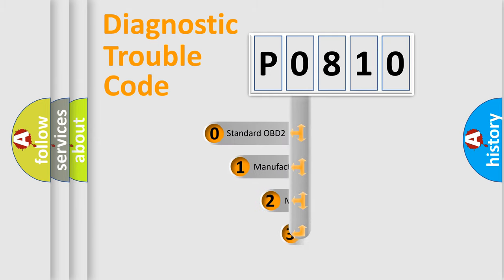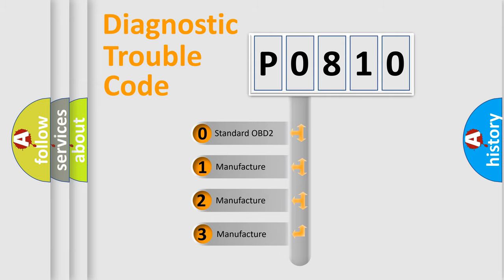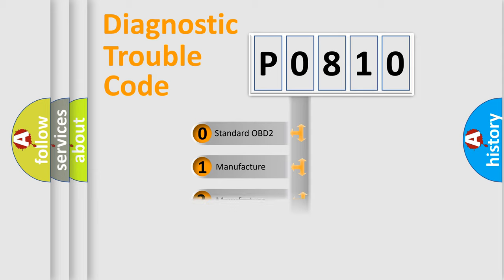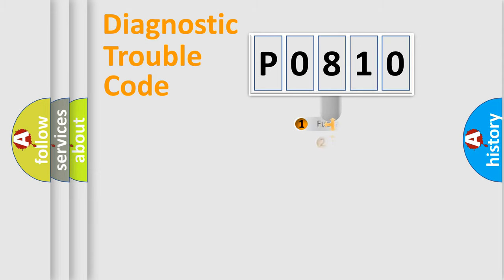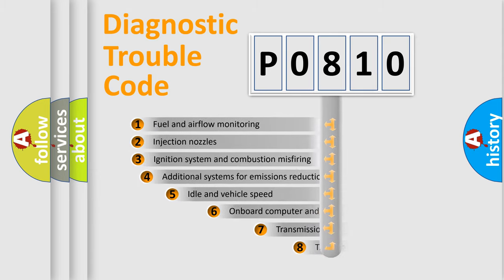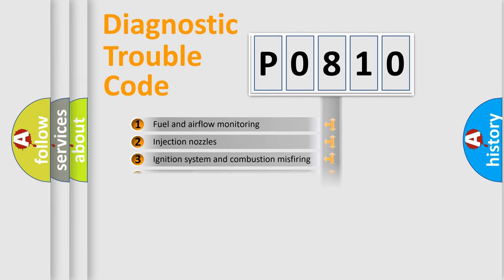If the second character is expressed as zero, it is a standardized error. In the case of numbers 1, 2, 3, it is a car-specific error. The third character specifies a subset of errors.